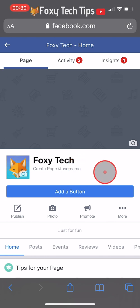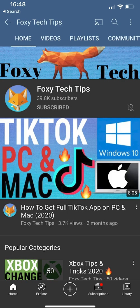And that draws an end to this tutorial. Please like the video if you found it helpful and subscribe to Foxy Tech Tips for more Facebook tips and tricks.